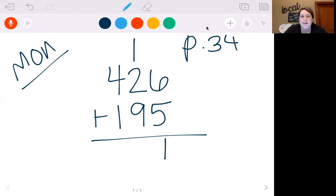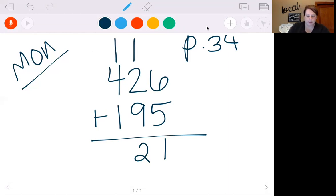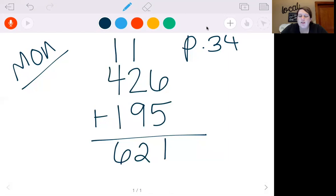Make sure you're carrying it to the next column and not the column you've just added. Then we can do 9 plus 1 is 10, plus 2 is 12. I'm going to put my 2, carry my 1. 4 plus 1 is 5, plus 1 is 6. So I get 621. We're not estimating, we're just adding these.